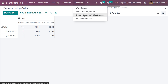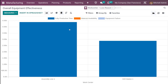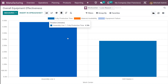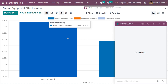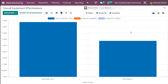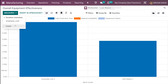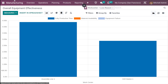Now under reporting, click on 'overall equipment effectiveness'. This gives a complete idea of equipment effectiveness. The graphical view is based on work centers — you have two work centers here. Looking at the measure, this shows duration in minutes.